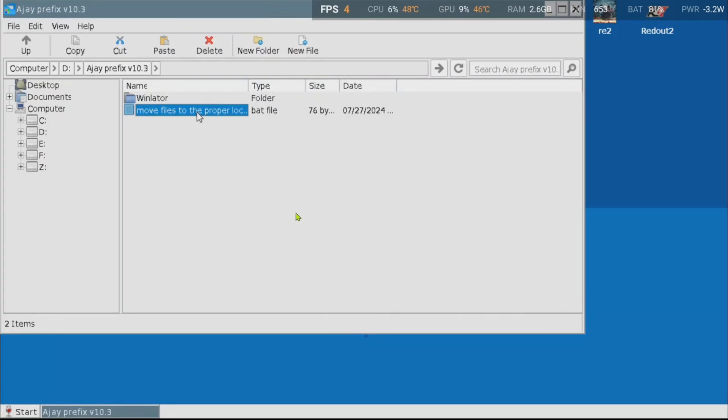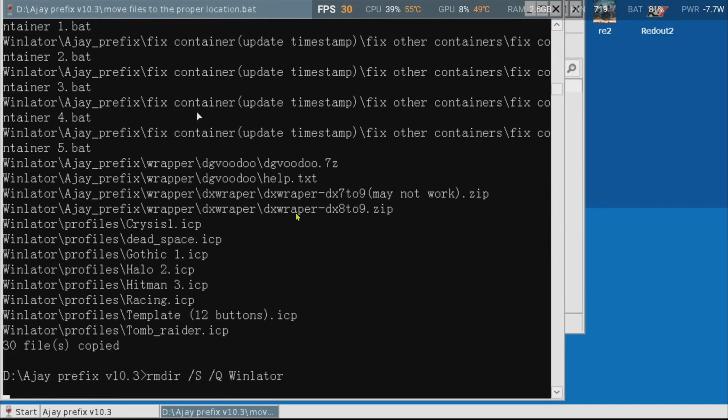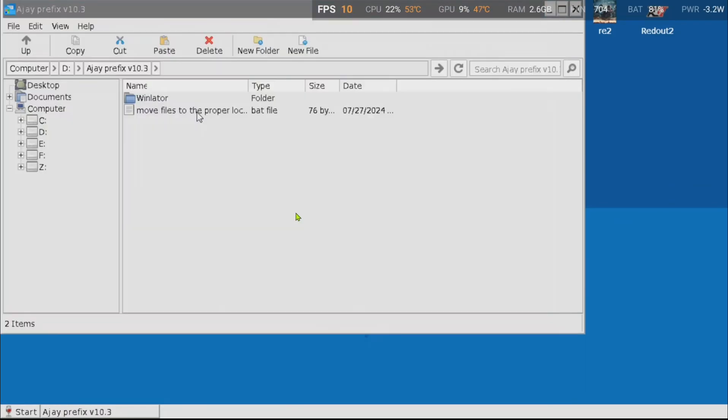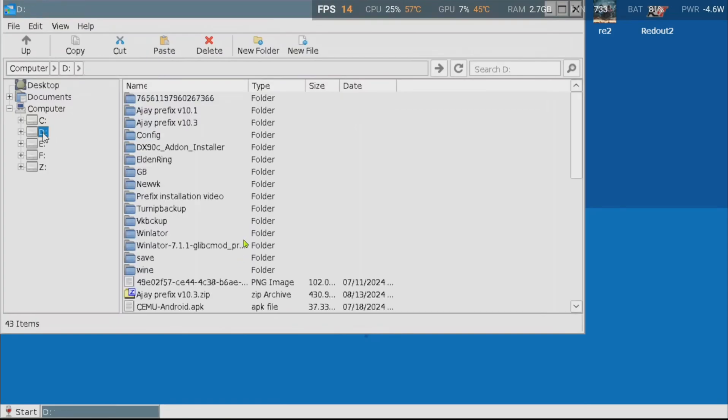Once inside, you will notice a bat file called move files to the proper location. Open it and let it do its thing. This will move all the contents to the download folder. Now go back and enter the Winlater folder.